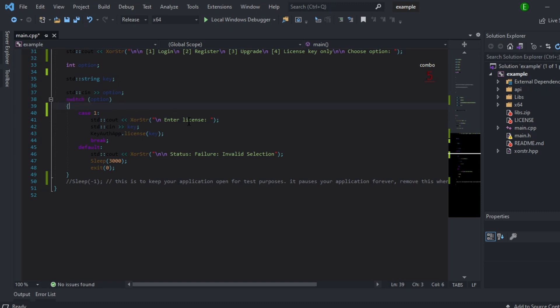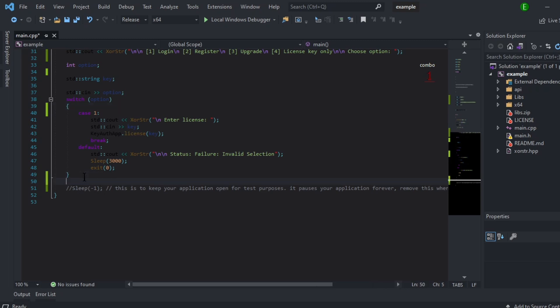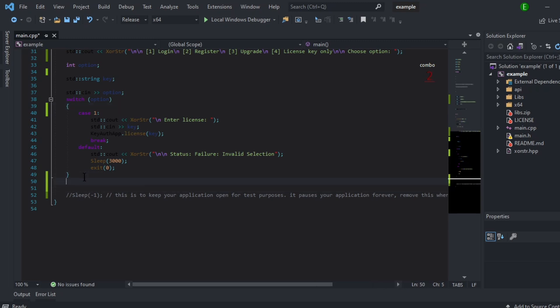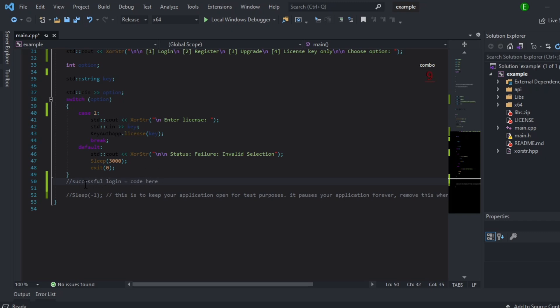And then it will show license only. Now if when you want to run your own code, you will come right under here, so above where the sleep was or where the sleep is. And this will be the successful code, the branch. So that's the login, so you will put your code here if it's a successful login.